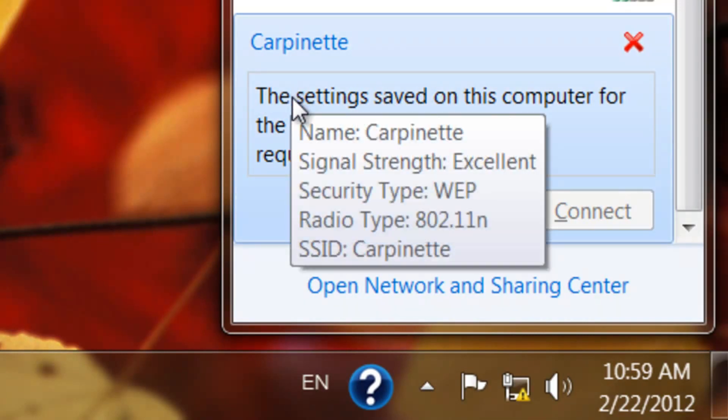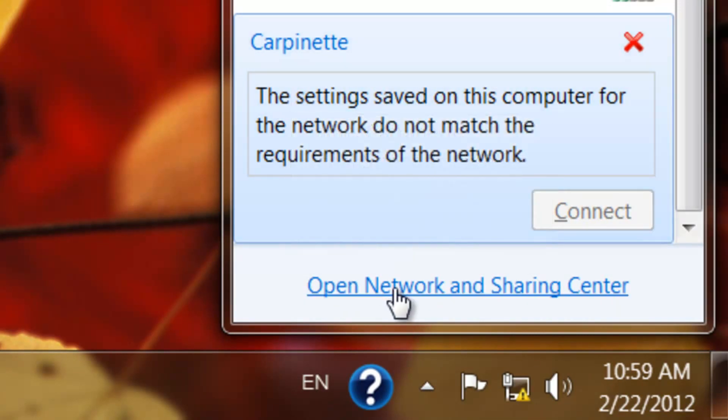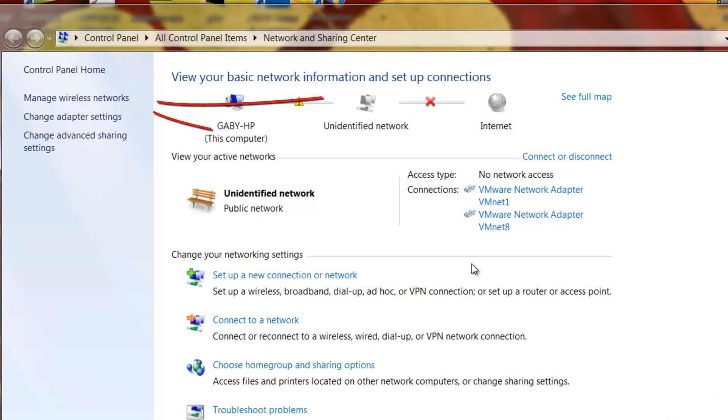So all you need to do to fix this, go over here where it says open network and sharing center, click on that. Then you click on manage wireless networks.